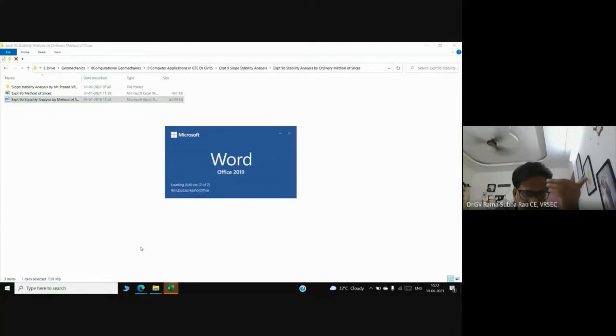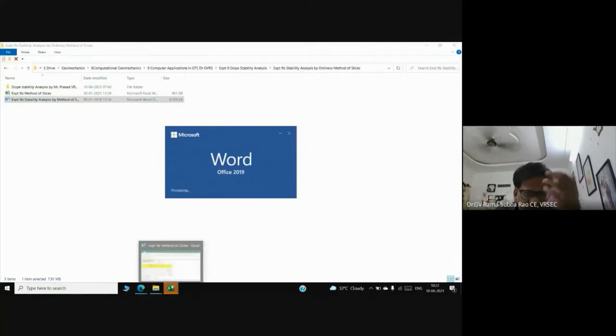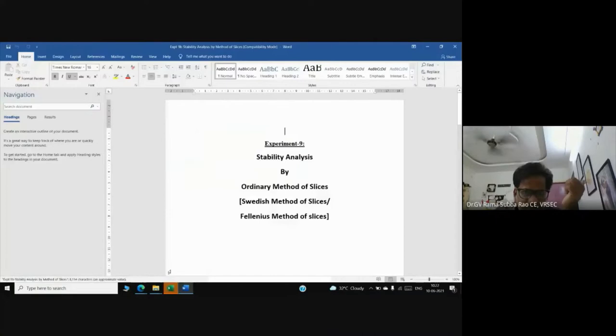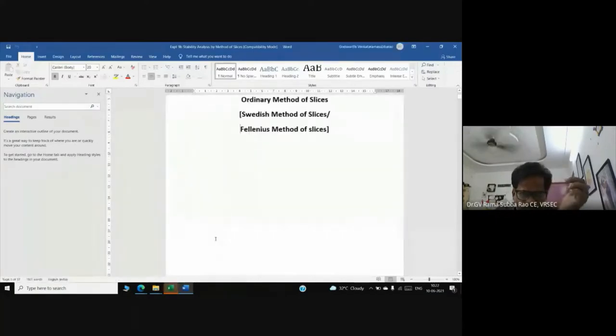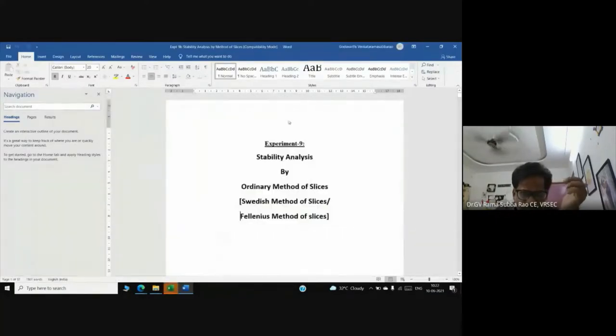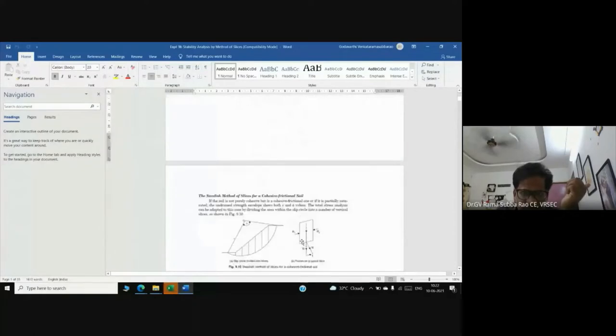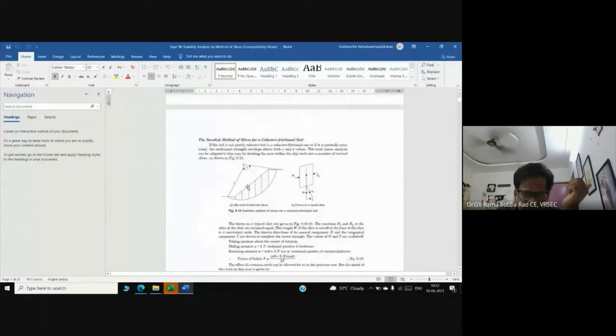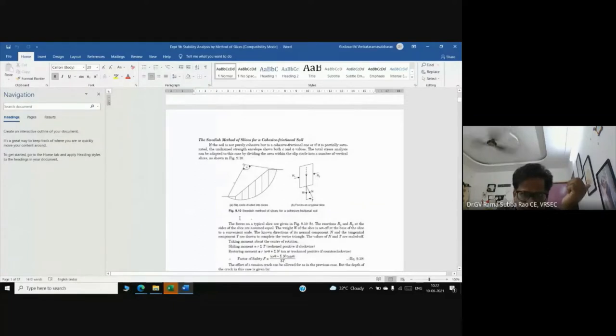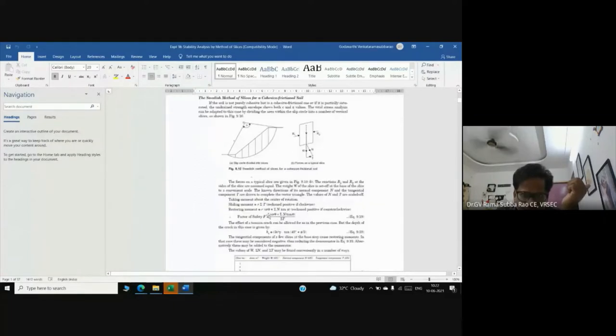In reality, you can use computers to save time. This is experiment number 9 in computer application in geotechnical engineering. We are considering slope stability, dividing the slope into a number of slices with formulas.